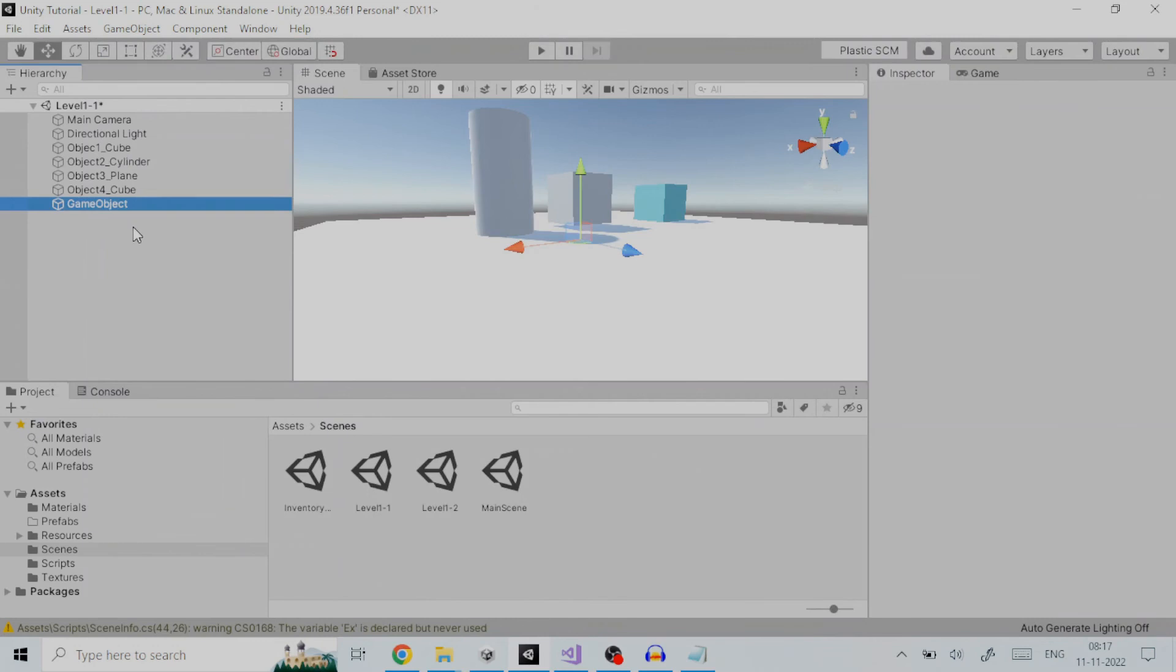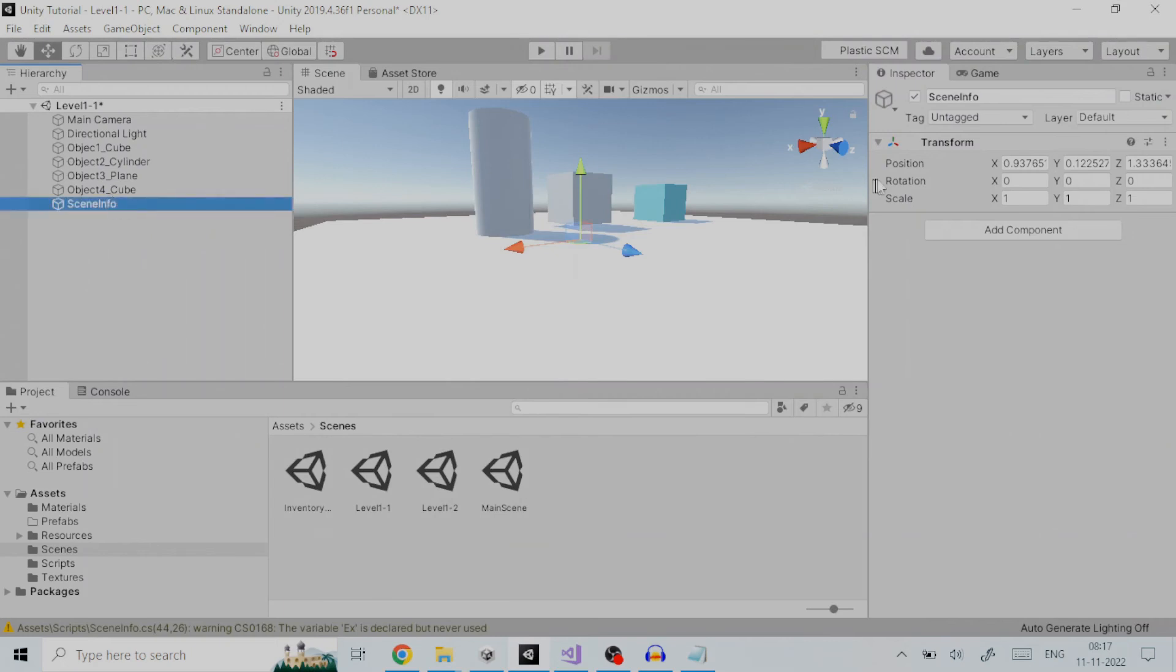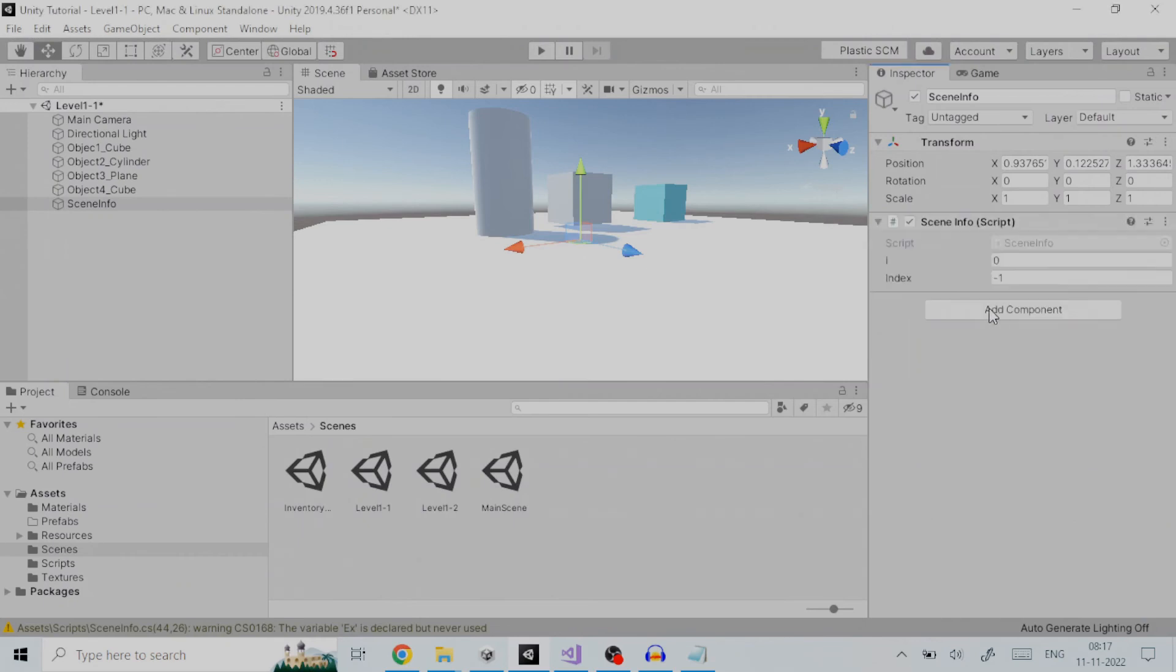This is done by going to game object and click on create empty. Rename this object in the hierarchy view to sceneInfo. To this game object add the script component sceneInfo.cs. The file can be downloaded from the link provided in the description below.